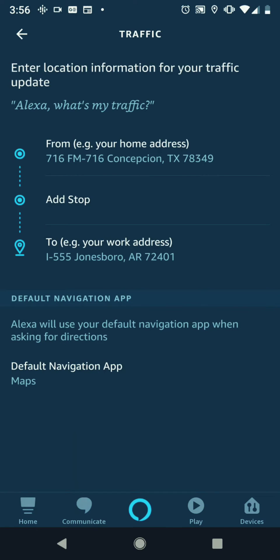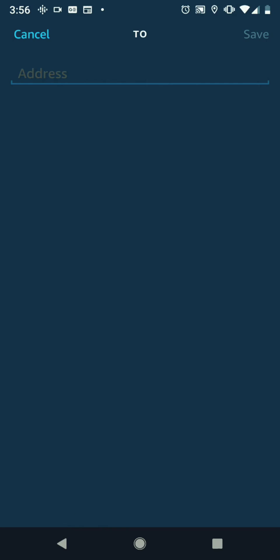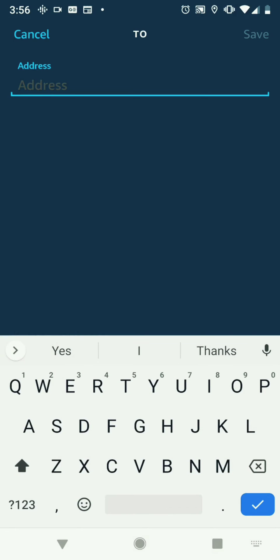If you had a stop, like a daycare or somewhere you had to stop along the way, you could add that in right there where it says 'add stop.' Then down here on the bottom, you're going to type where you're going.